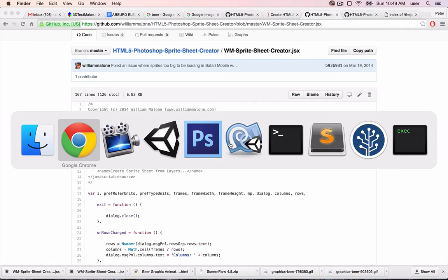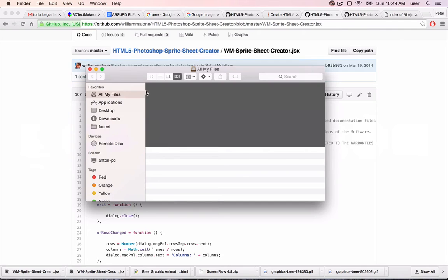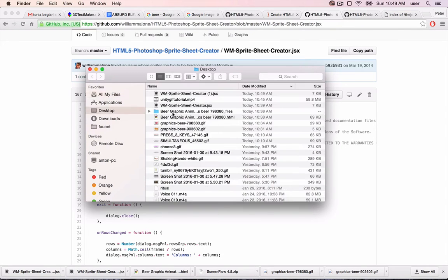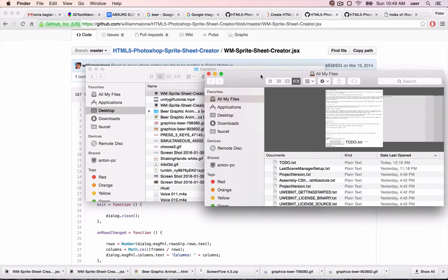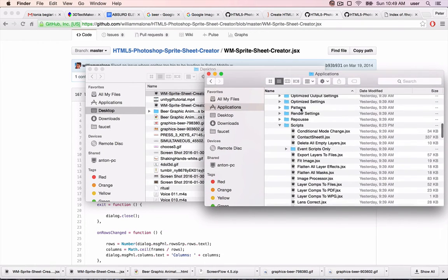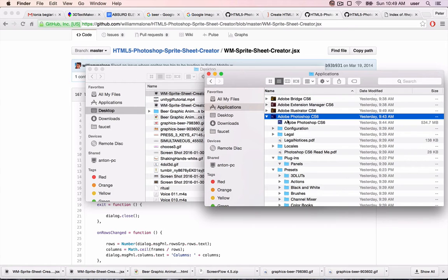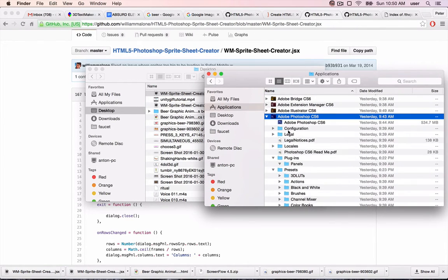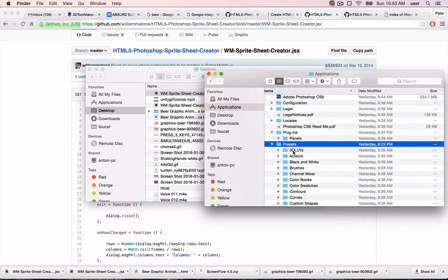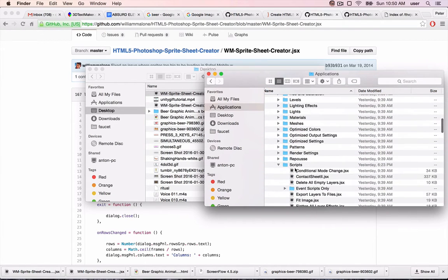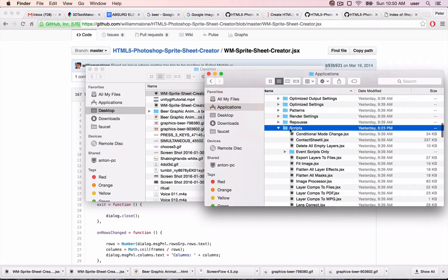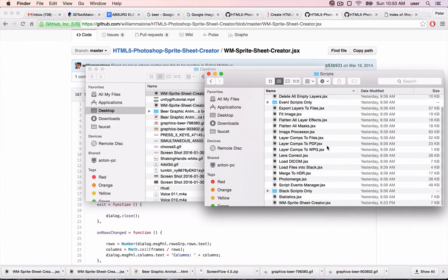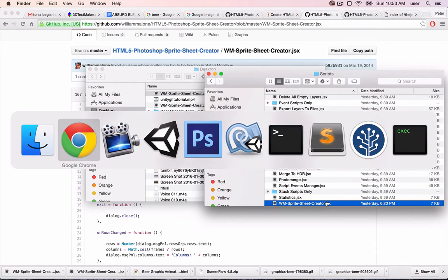To install the script, go into your Finder window and find the place where you downloaded the script. Open up a new Finder window. Go to Applications, wherever you've installed Photoshop. Expand the folder. Inside of here, go to Presets, and then finally, inside of Presets, go to Scripts. Then just take this file and drag it into your Scripts folder. I'm not going to do that because, as you can see, I've already done that.